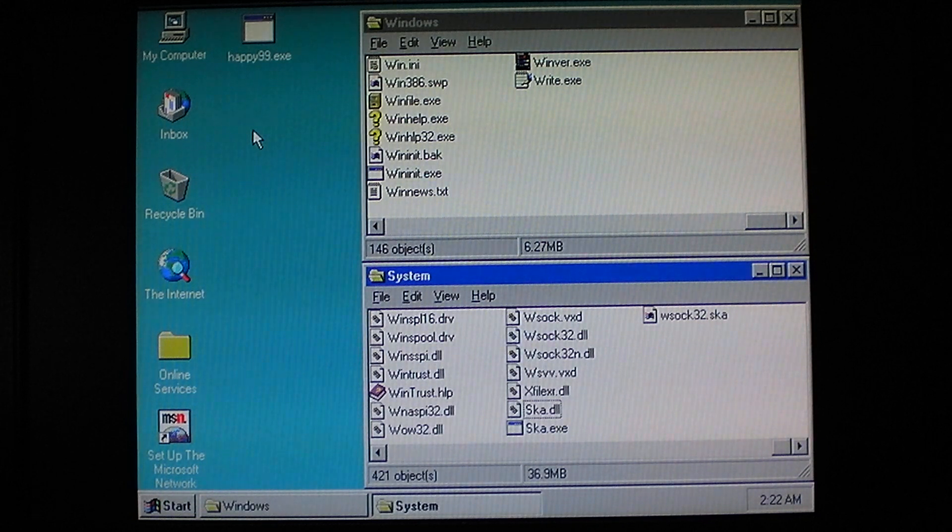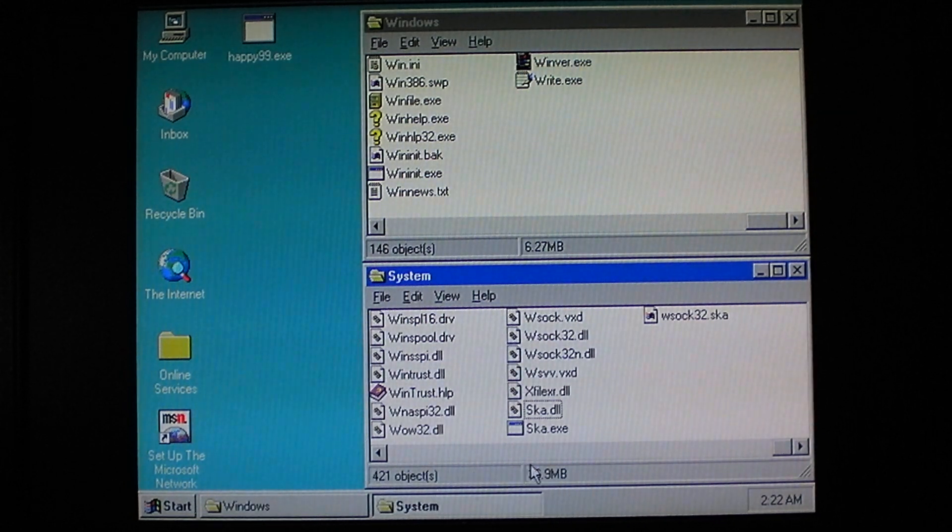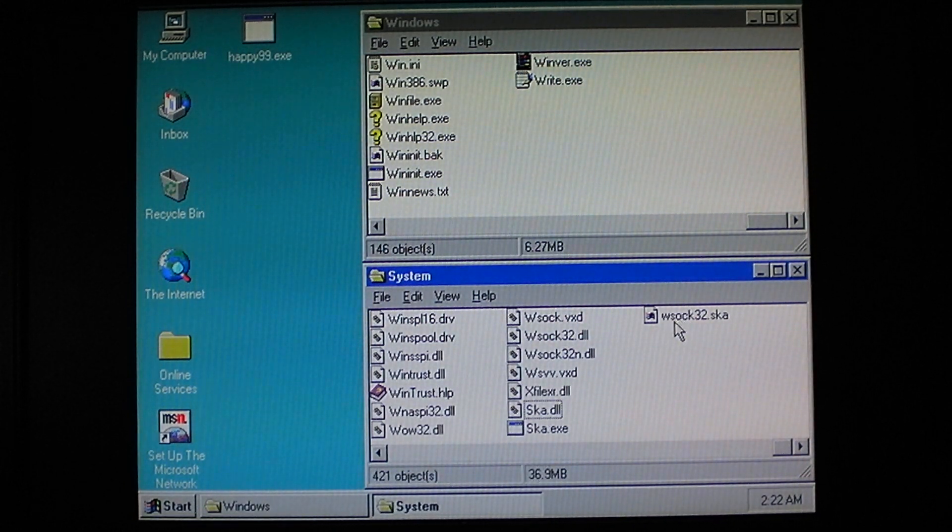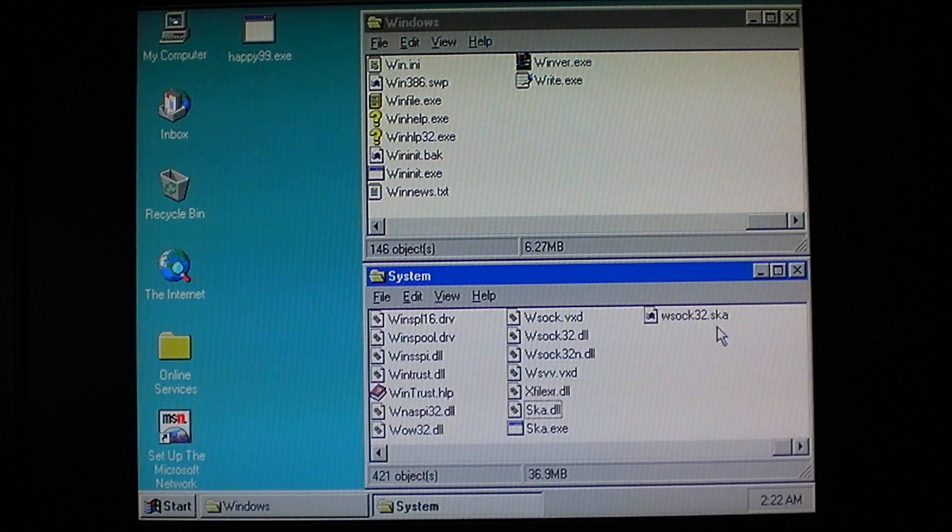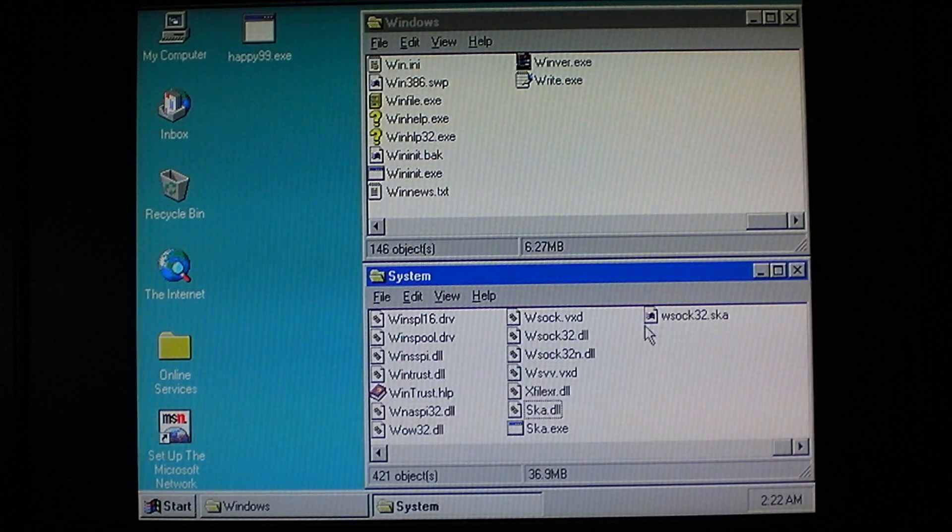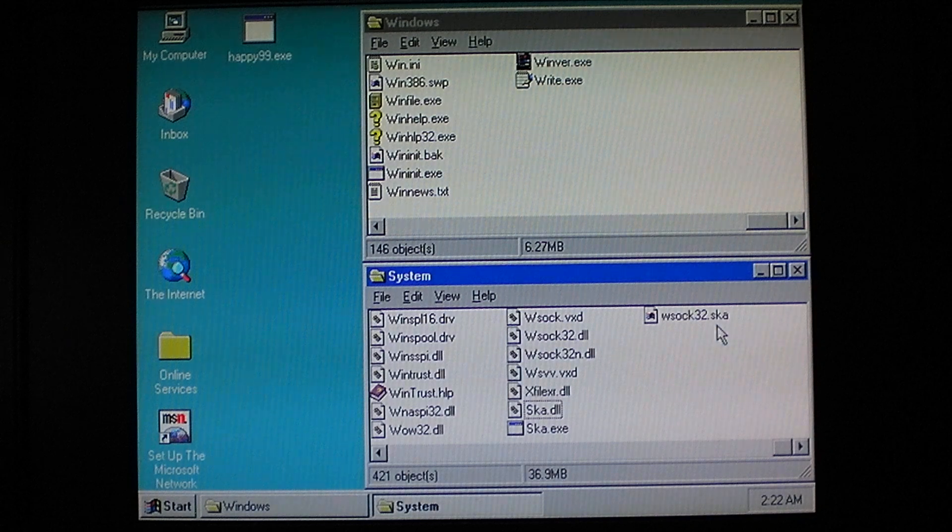It's not too difficult to remove. All you have to do is delete the worm's executable and rename wsoc32.sca to wsoc32.dll while deleting the original one.